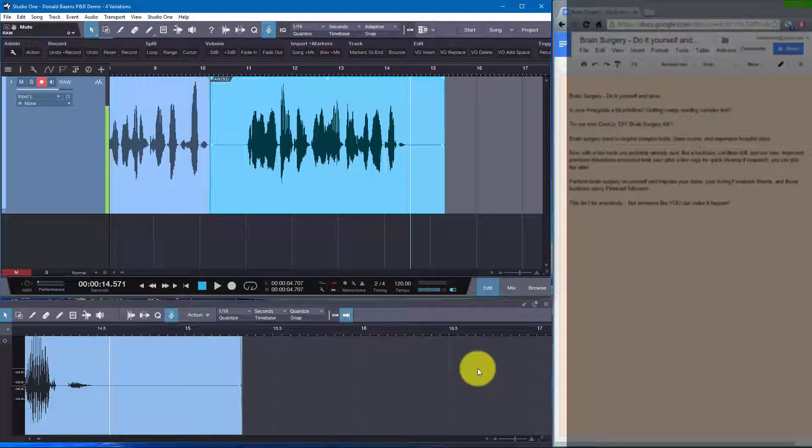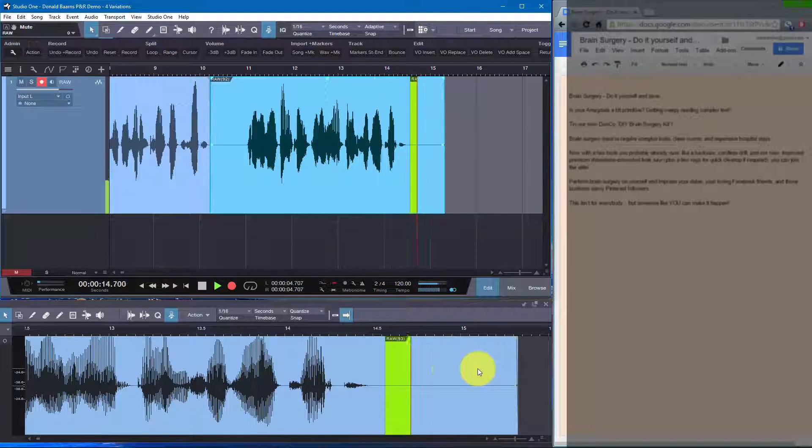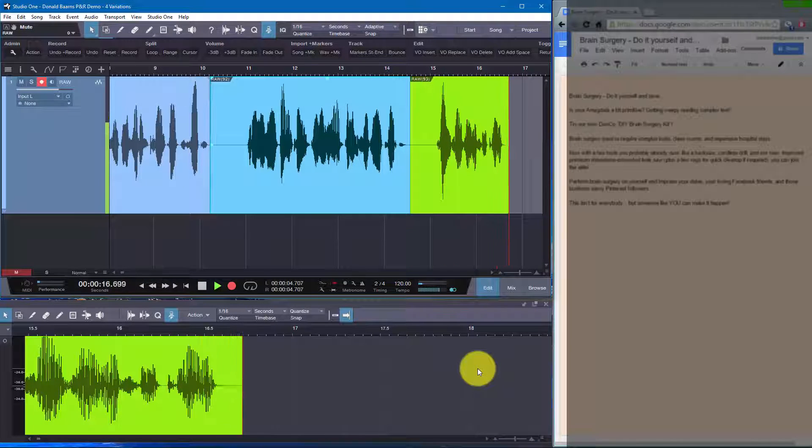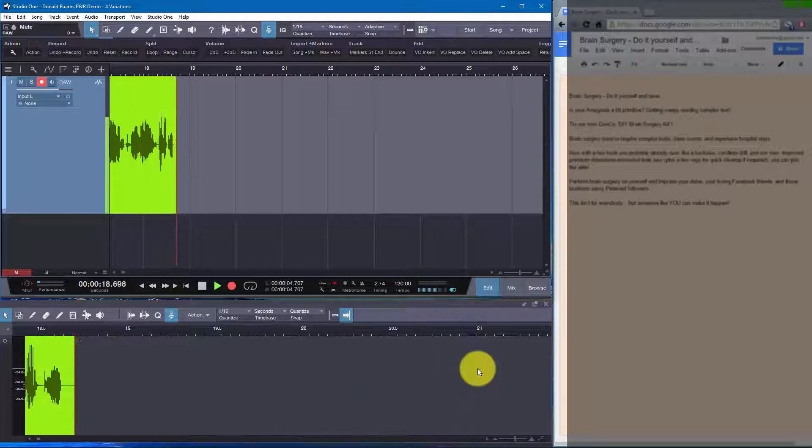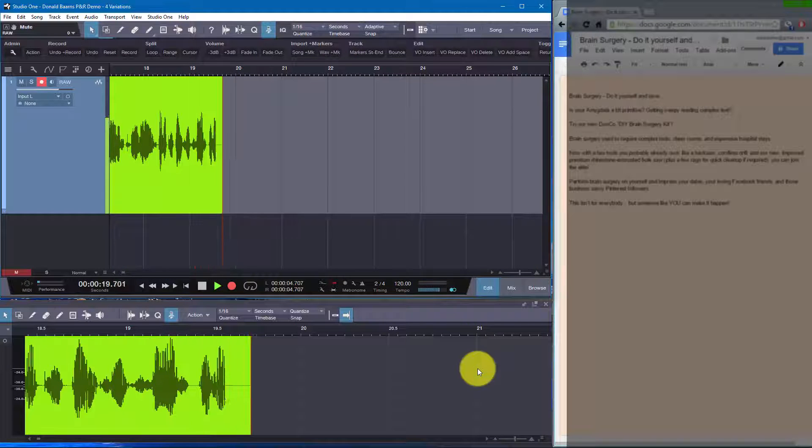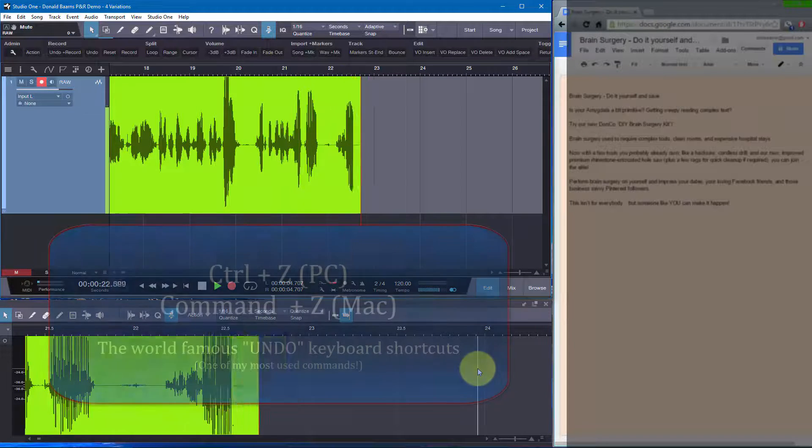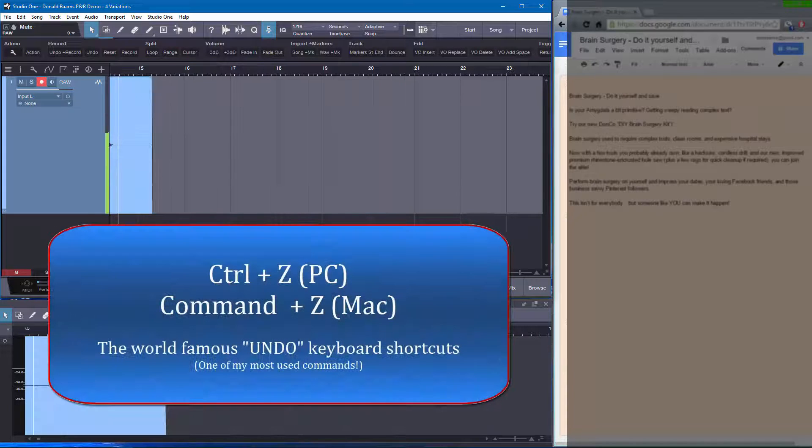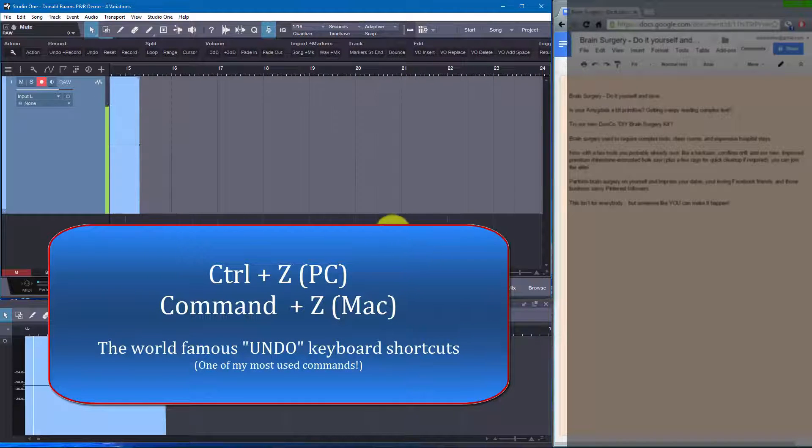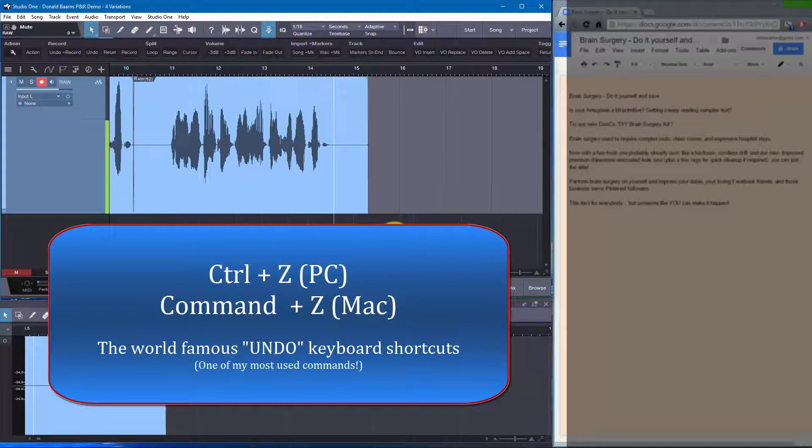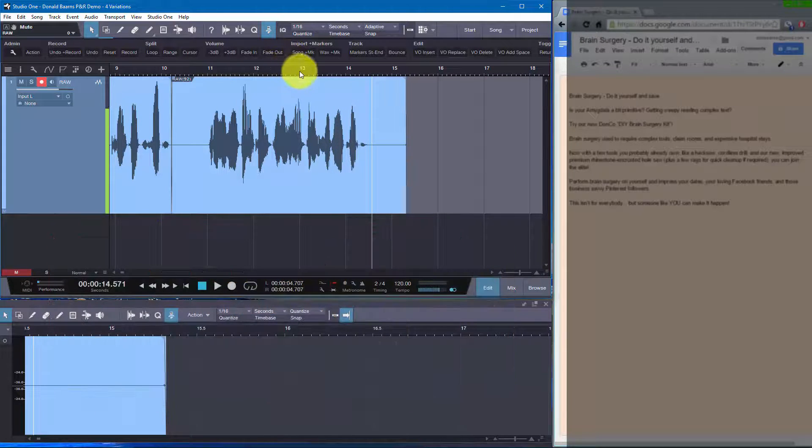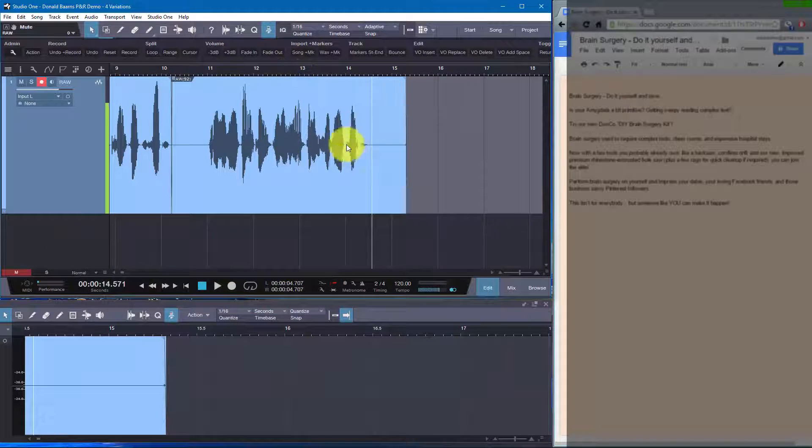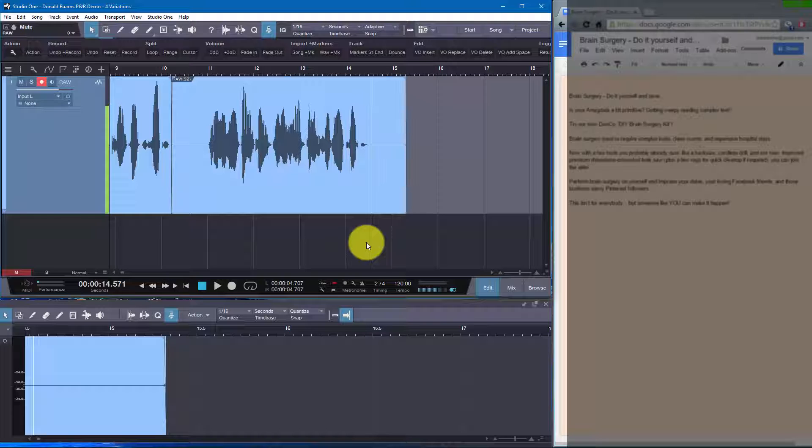The first one I'm going to do is while the recorder is running, I simply choose undo. Control Z. Brain surgery used to require complex tools, clean rooms, and expensive hospital stays. But let's pretend I didn't like that. Control Z. And it just reset everything up. And you really can't see it here, but it did all the right things. And it'll do the playback properly. And so by simply pressing a single key, I did Control Z in context. The recorder was running, and it took that out and reset my cursor for me.